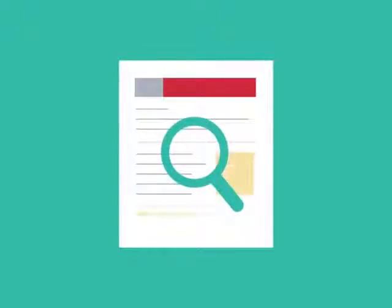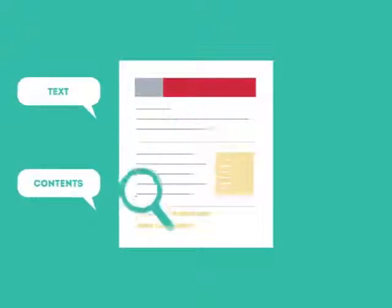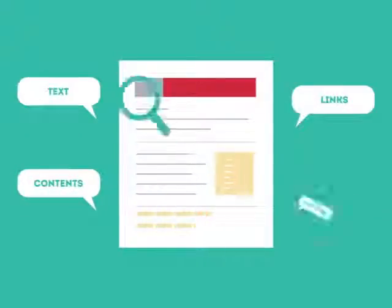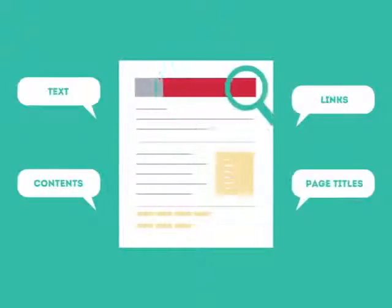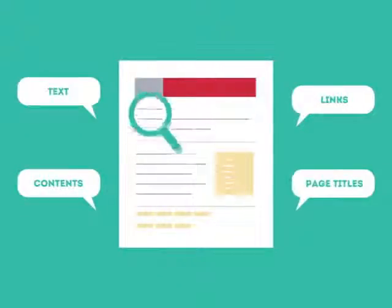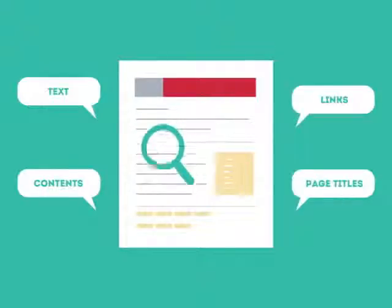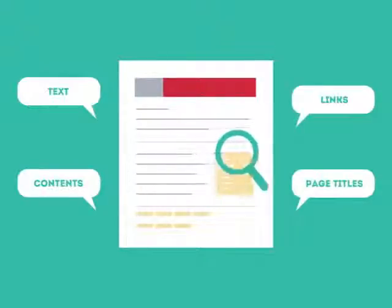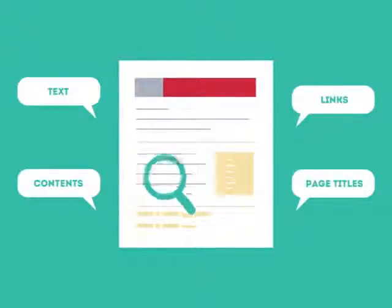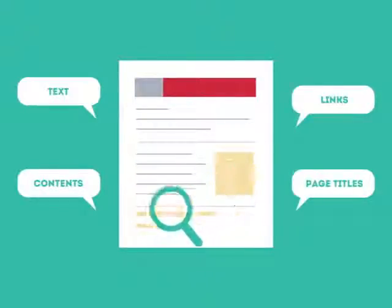This is where SEO can help. SEO looks for text, contents, links, page titles, and other pieces of relevant information contained in the HTML code of your website.